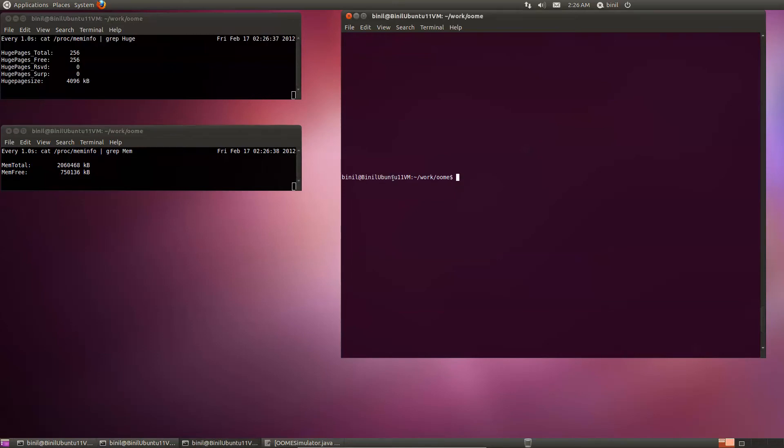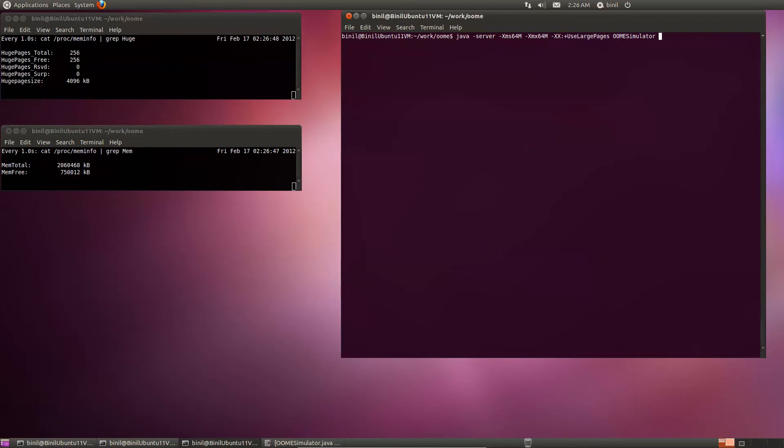So let's try to use the large pages we have set up. This is a command we tried to run last time, which failed. Let's try it again this time. Okay, it fails right off the bat.